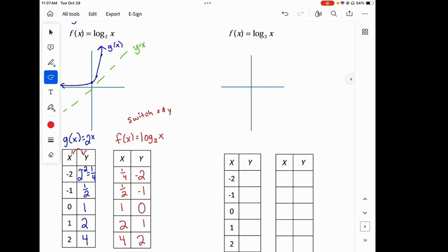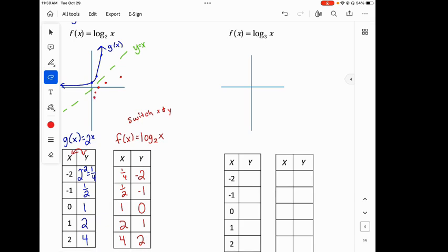I just did a little flip-flop there. So when I graph it, the points are (1,0), (2,1), (4,2), (one-half, negative 1), and (one-fourth, negative 2) — something like that. It's going to look like this. So those are inverses of each other.